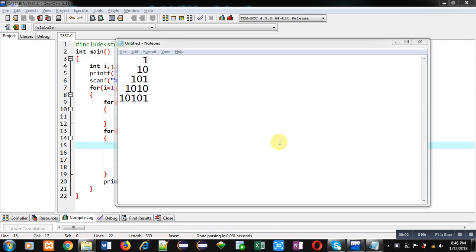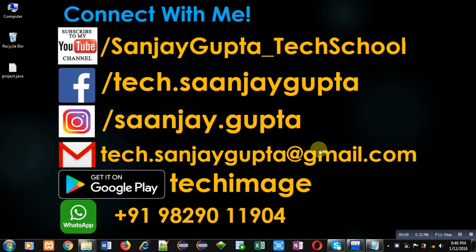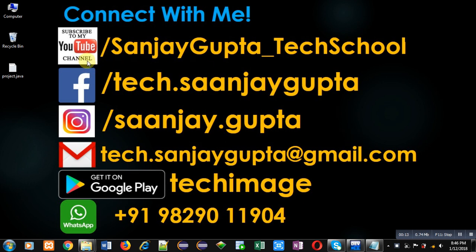Hello friends, I am Sanjay Gupta. In this video I am going to demonstrate how you can print this pattern using C programming. Before starting, you can note my information. You can follow or subscribe to my YouTube channel through this link.